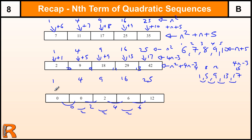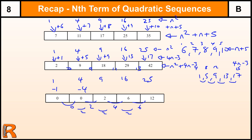But what am I doing here? Well, I'm taking away 1, taking away 4, taking away 7, taking away 10, and taking away 13. So this sequence here is going down by 3 each time.